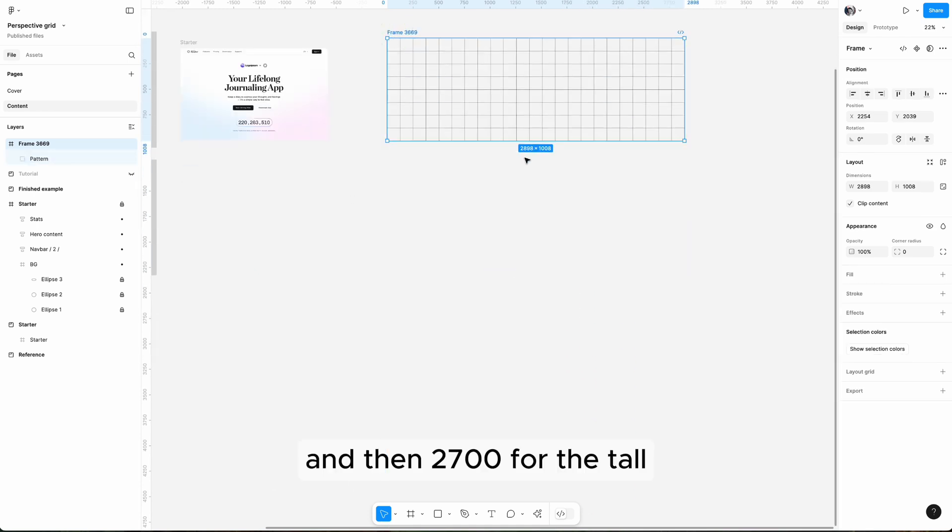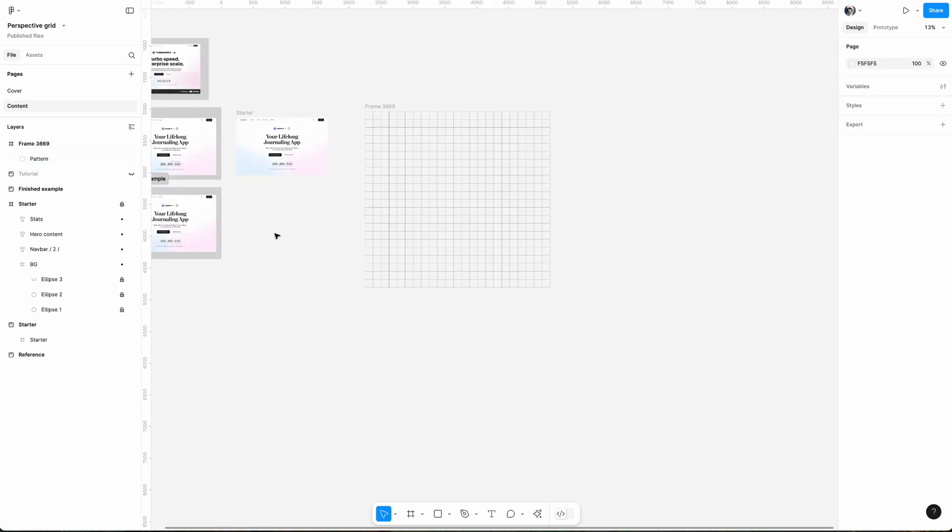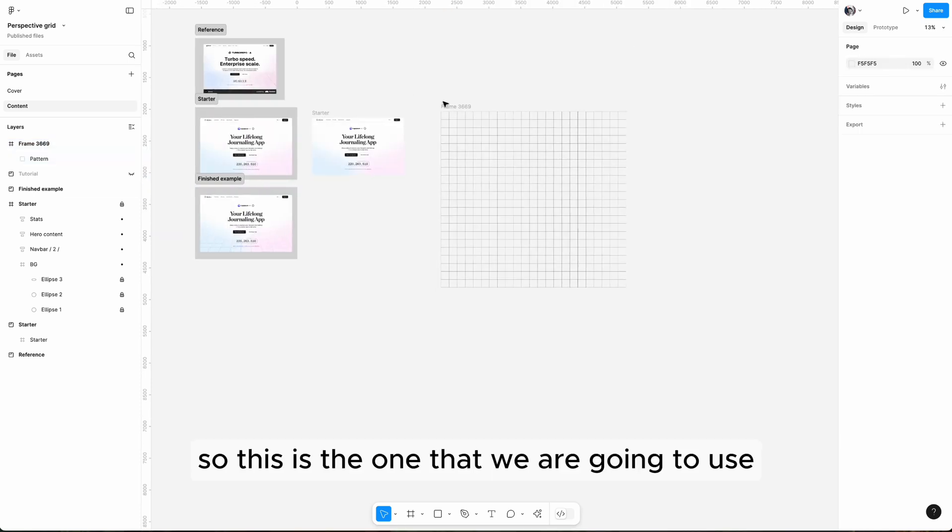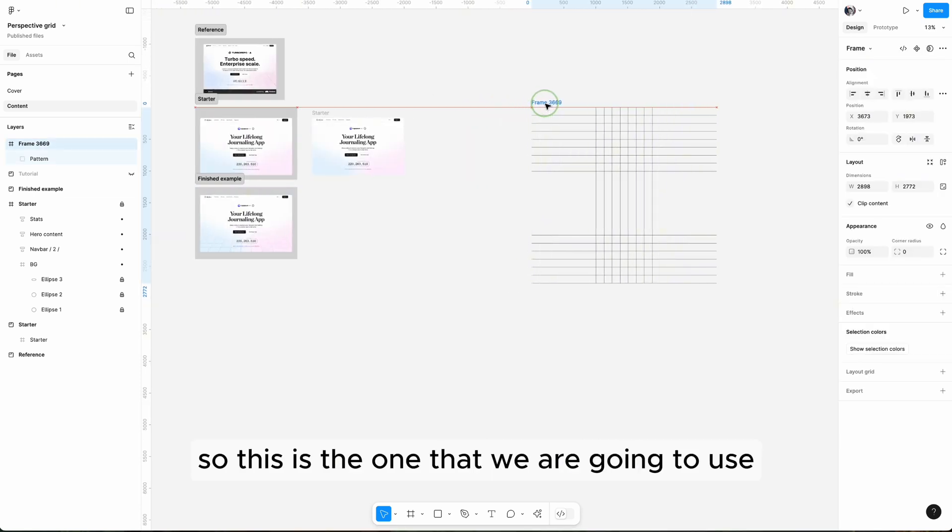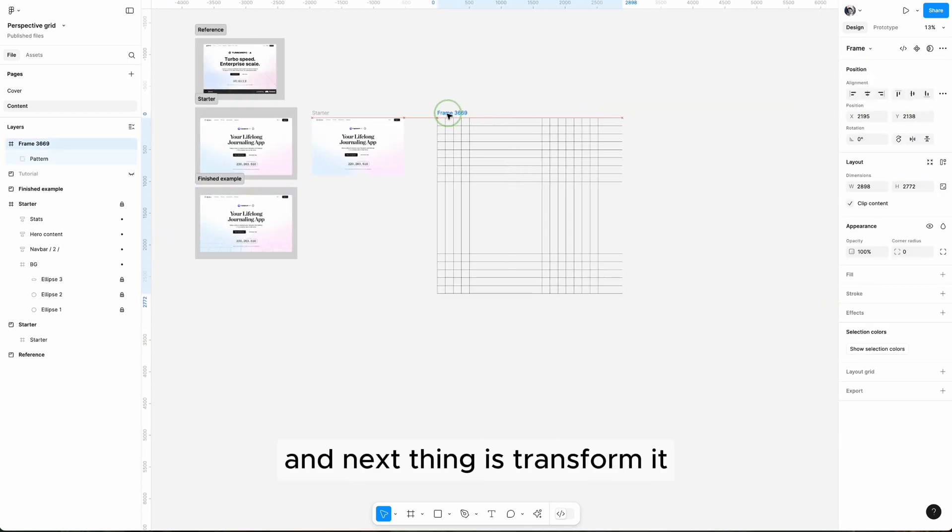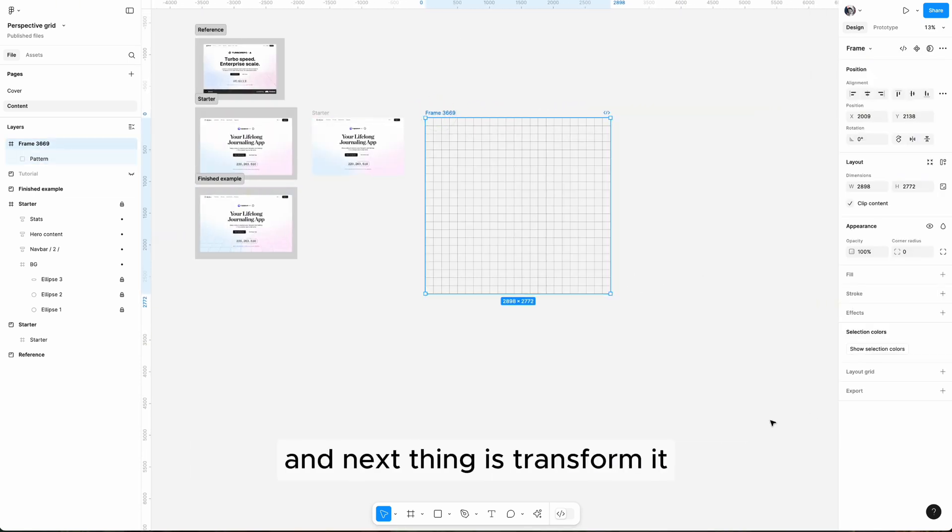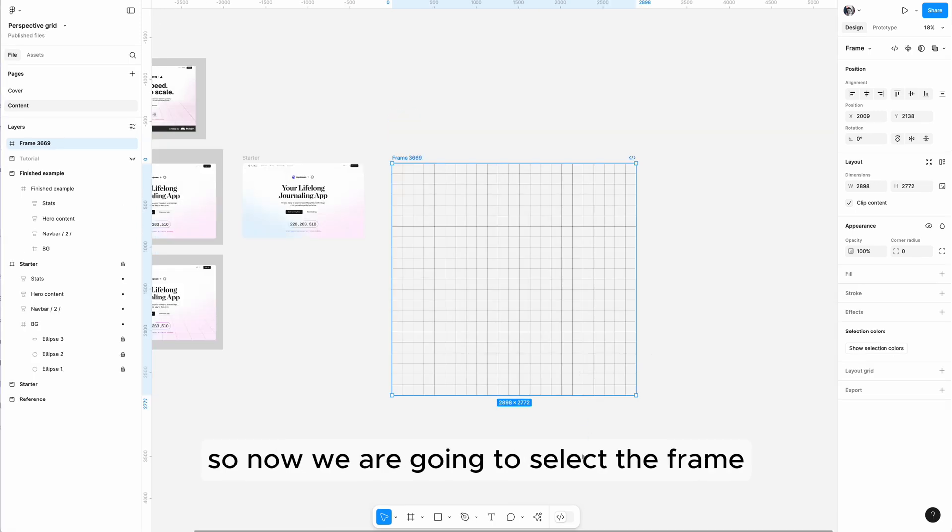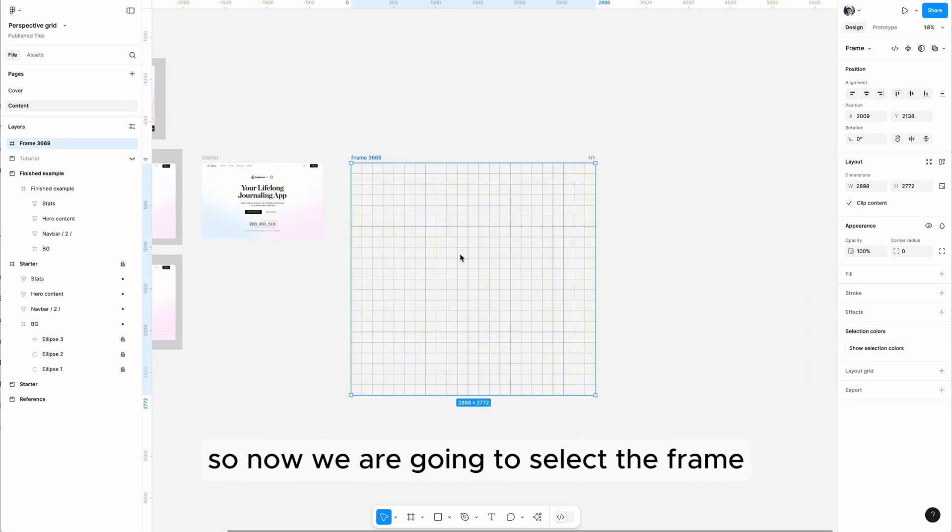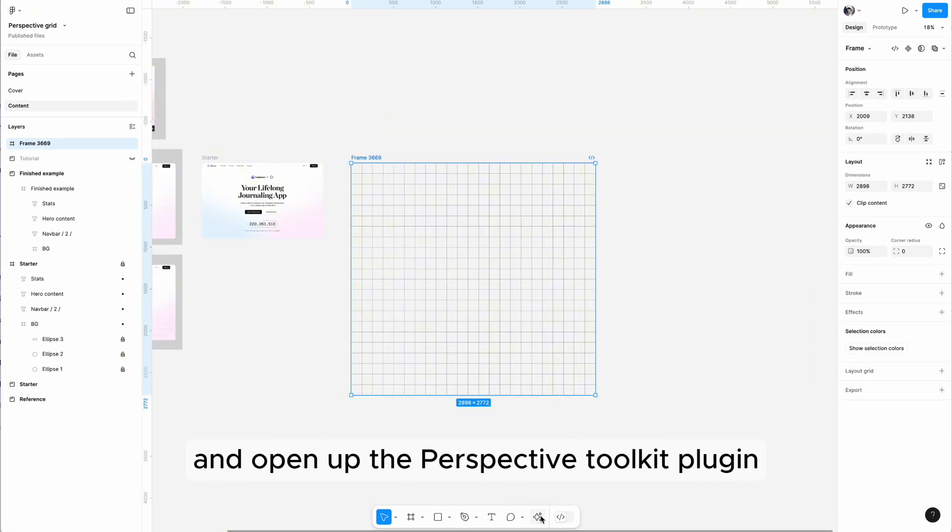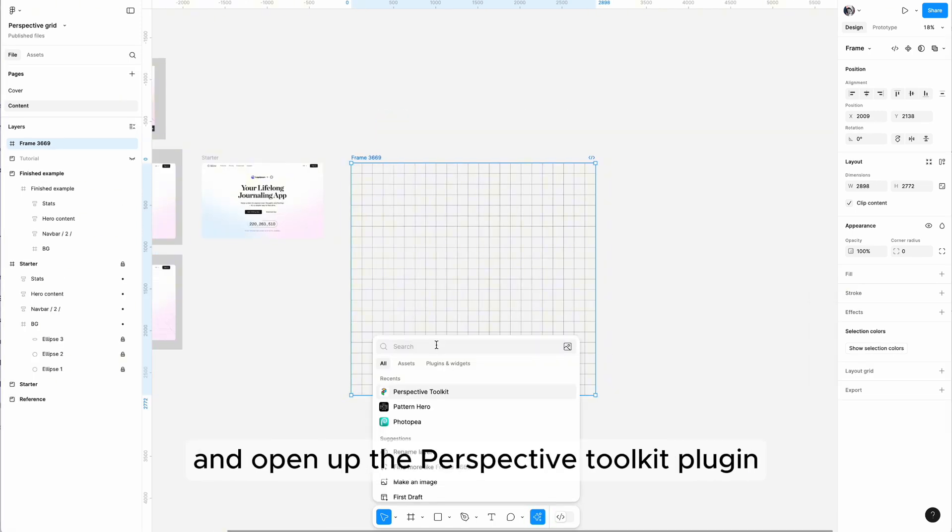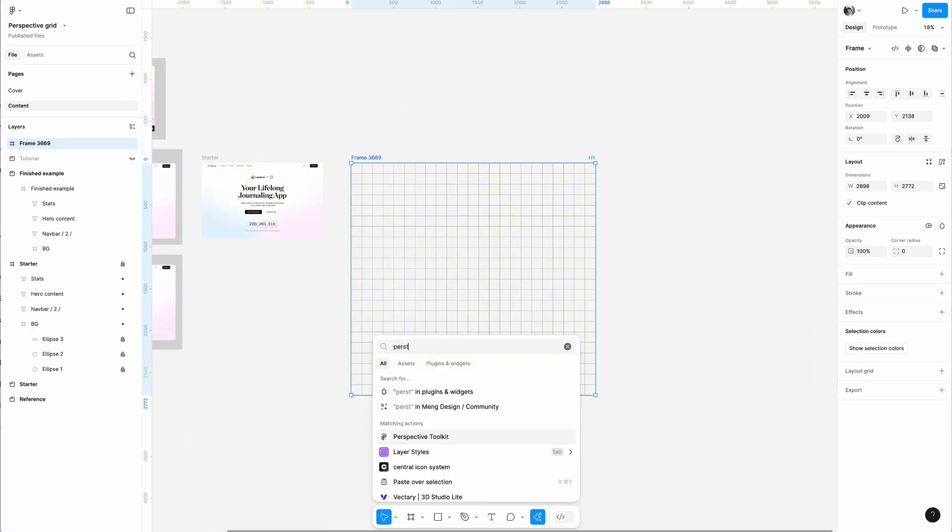And then 2700 for the tall. So this is the one that we are going to use. The next thing is to transform it. Now we are going to select the frame and open up the perspective 3D blocking, so here it is.